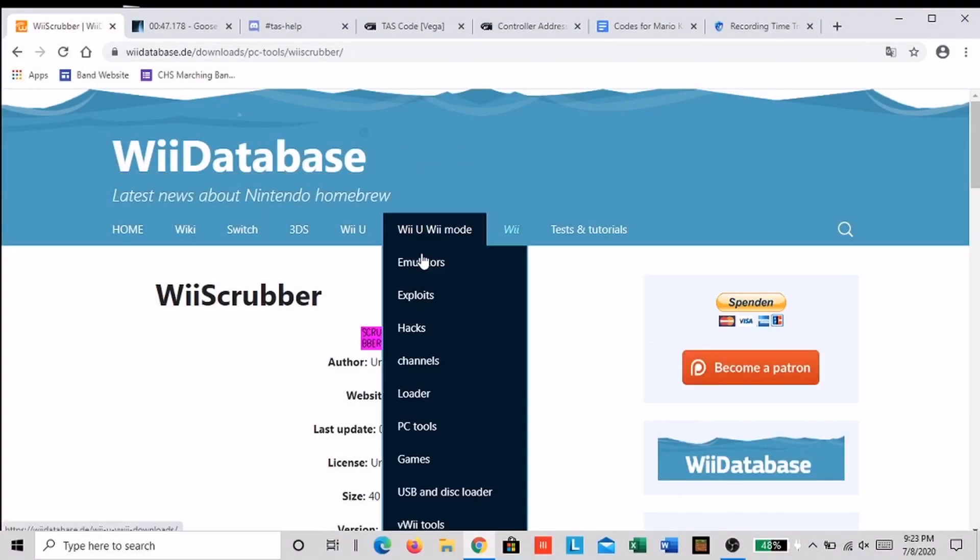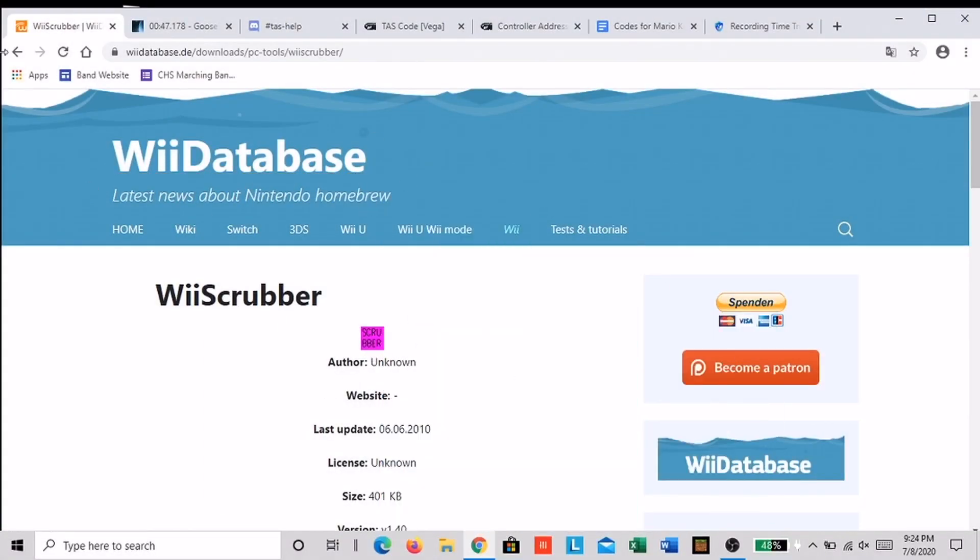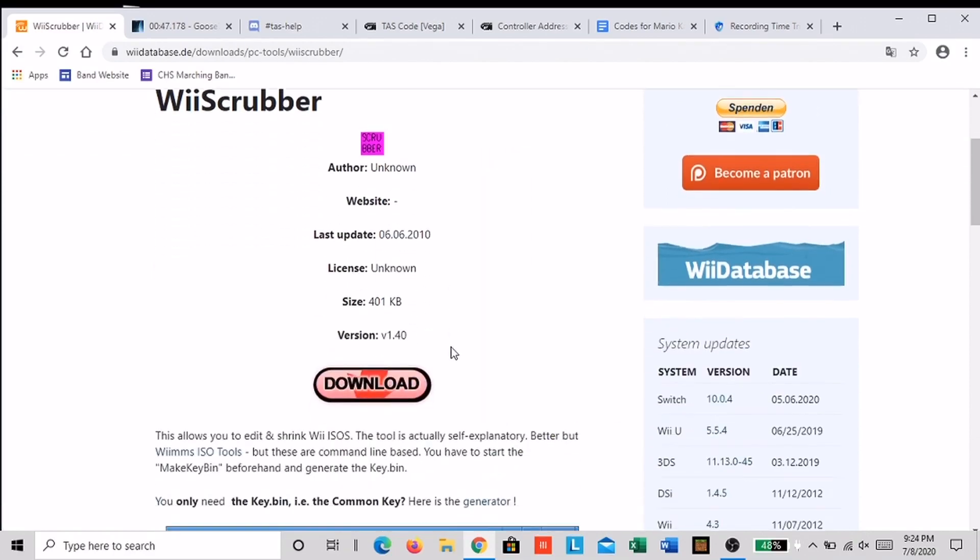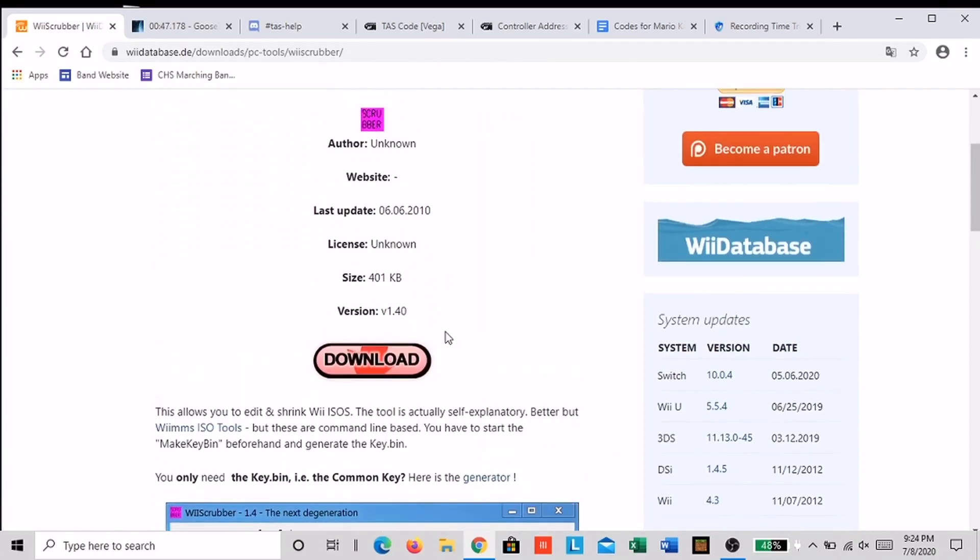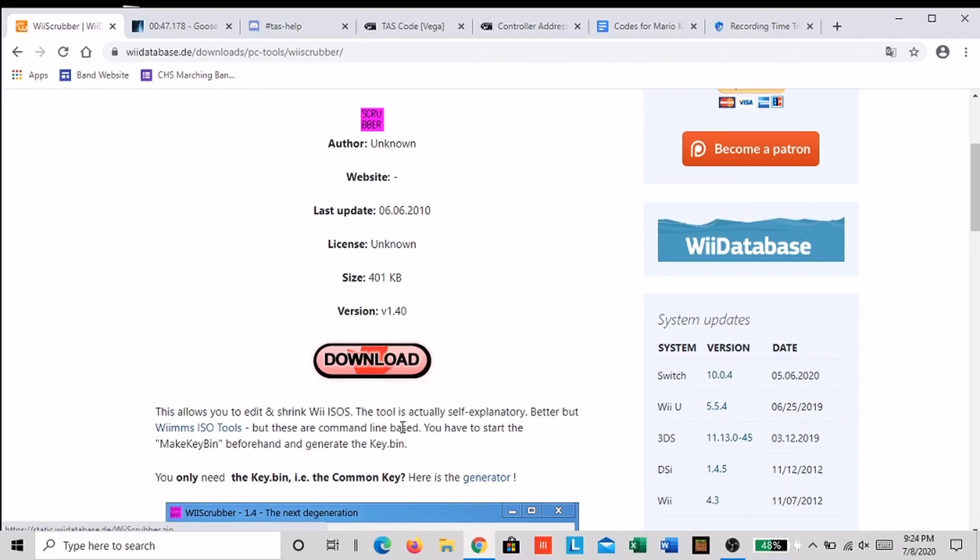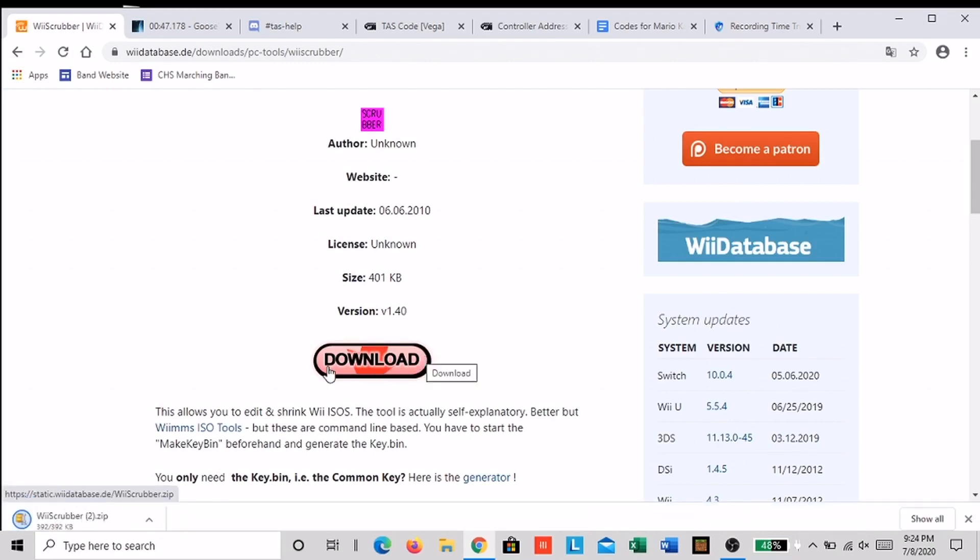I'm here on my computer now. Okay so first you have to download Wii Scrubber. The link is in the description. This is an application that basically lets us change the fast staff ghost in Mario Kart Wii to our ghost.